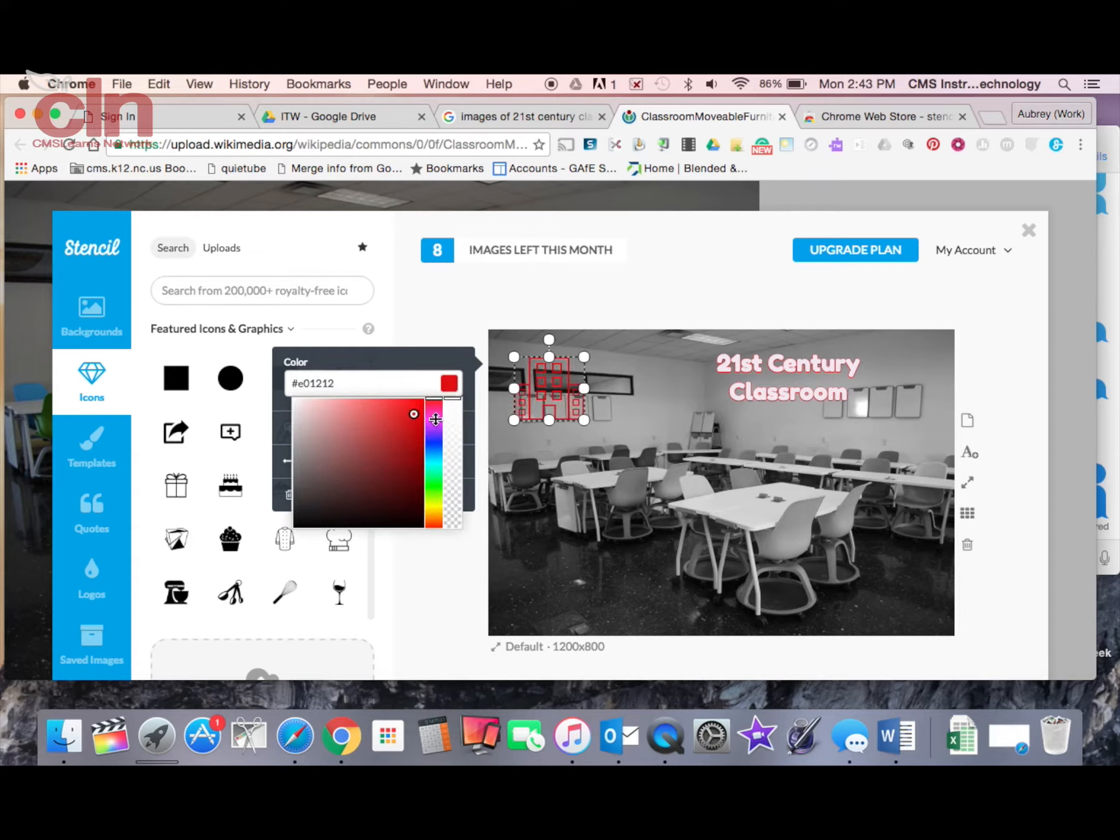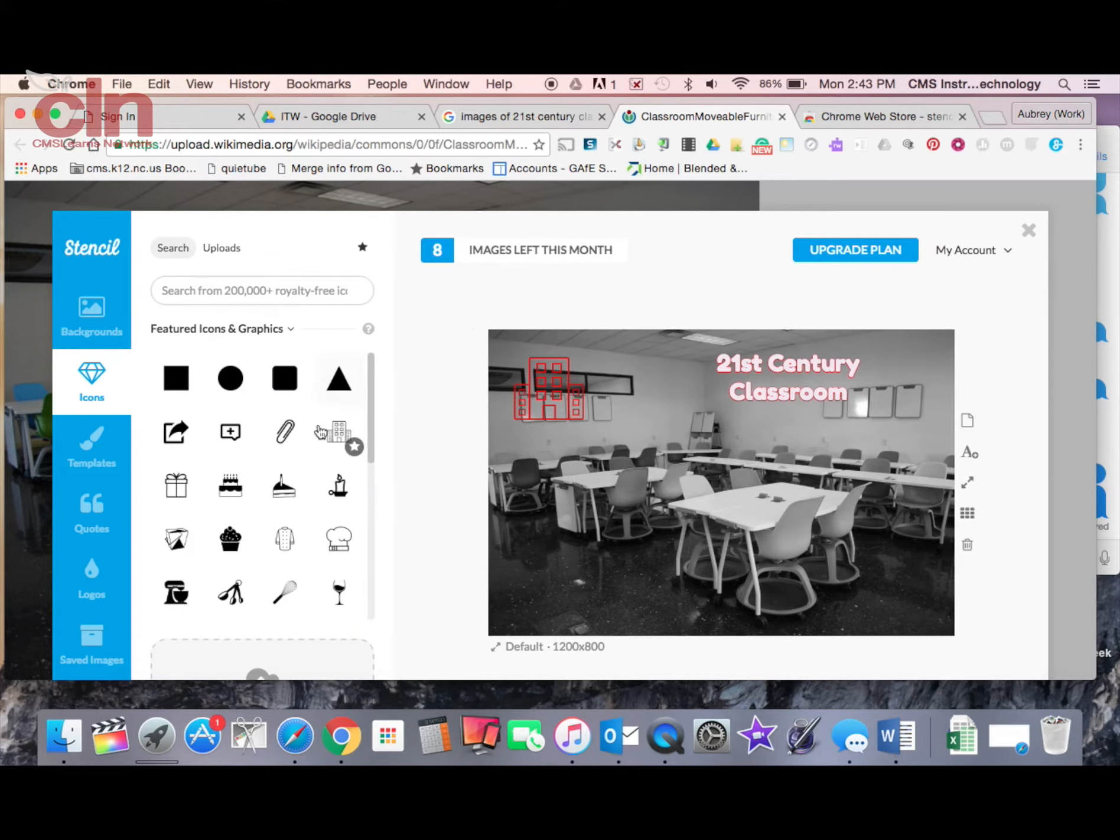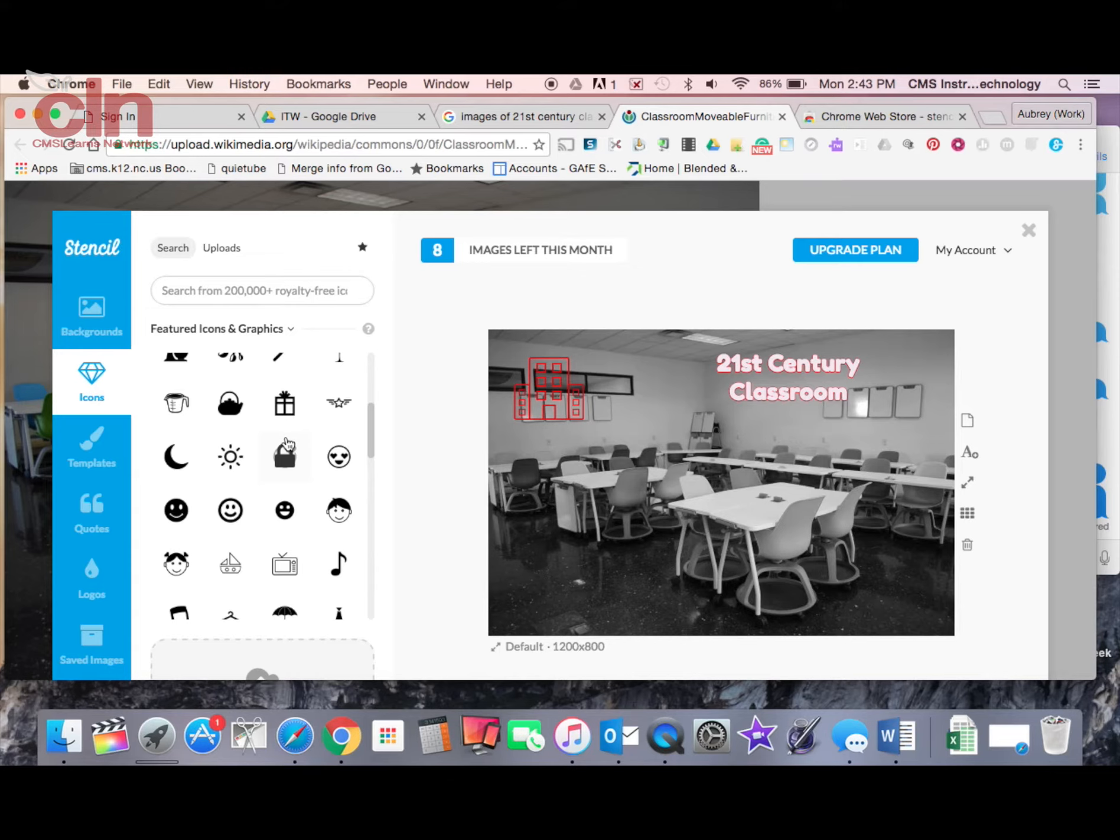So if I want to make this a different color I can do that. But you know you get the idea after a while. Not all of these icons are free. Some of these are a part of the paid plan. So don't be surprised if you come across one where it's telling you you have to upgrade. Not all of these are free.